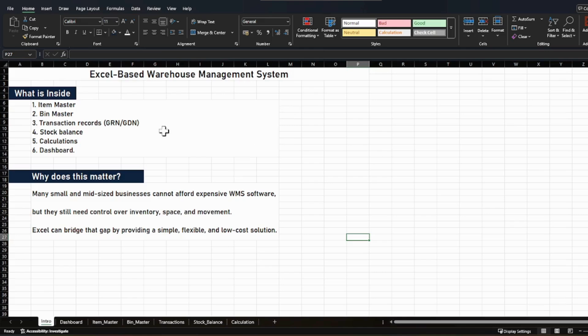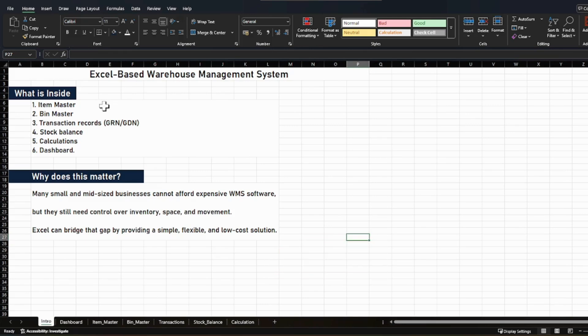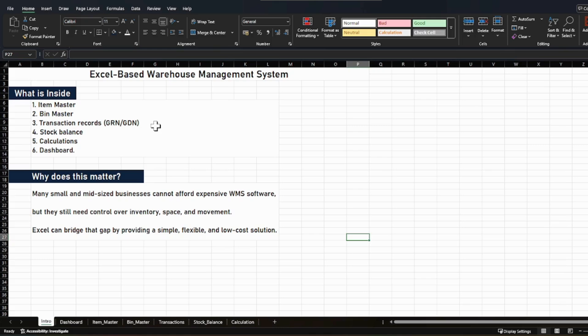So what are you going to get in this Excel prototype? You will get an item master, where you manage what items are coming into your warehouse — you must have a list of them. Then you will have a bin master. A bin is a kind of location where you place your items. Then you will have a transaction record sheet with GRN and GDN entries.